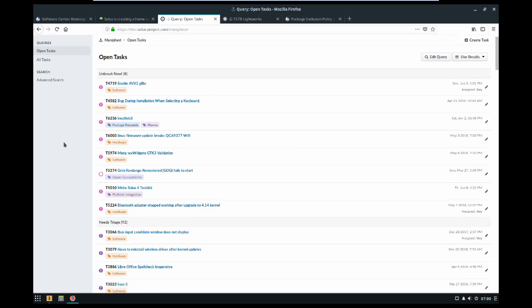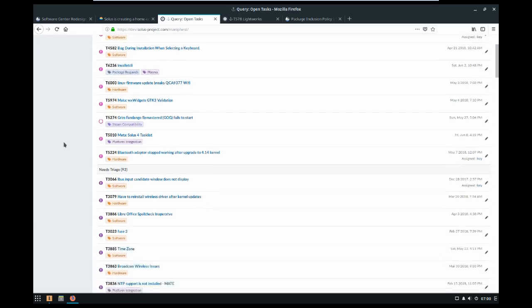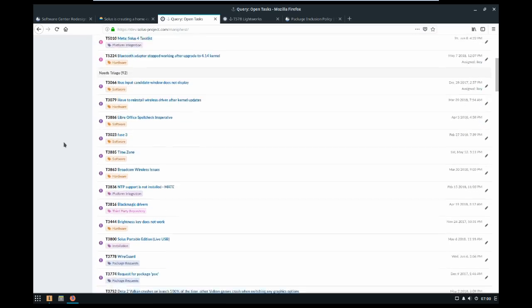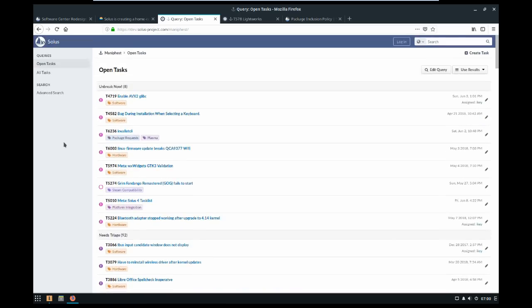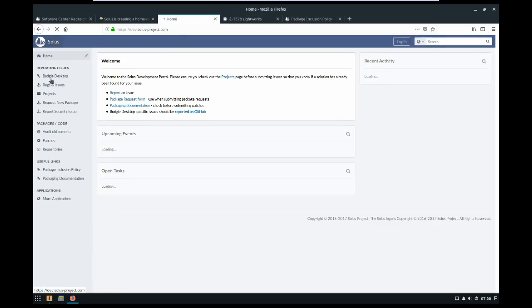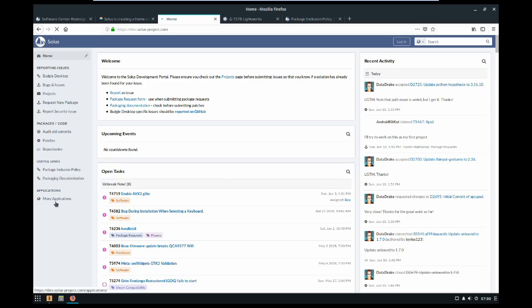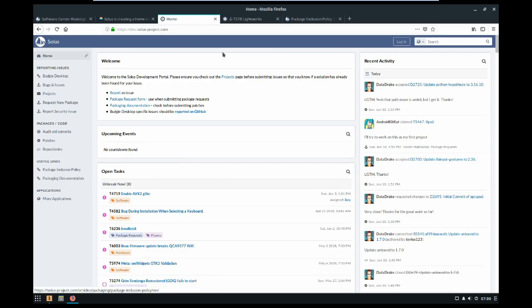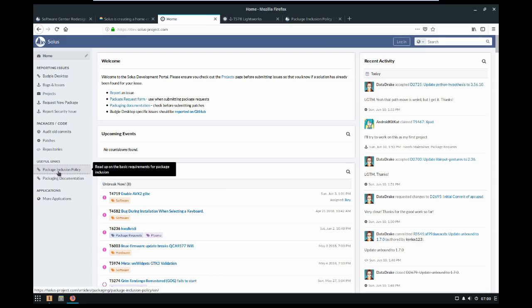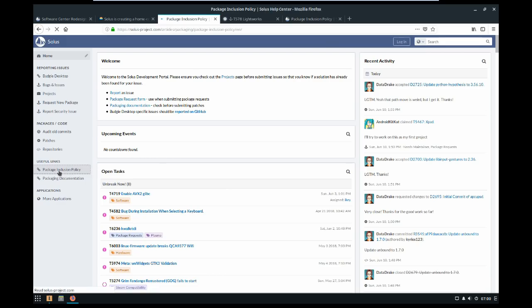However, just like any distro, Solus isn't perfect. I think the biggest thing going against it is that it has a relatively limited software selection. I think this is due to two things. For starters, Solus has the most restrictive software inclusion policy that I have ever seen before.